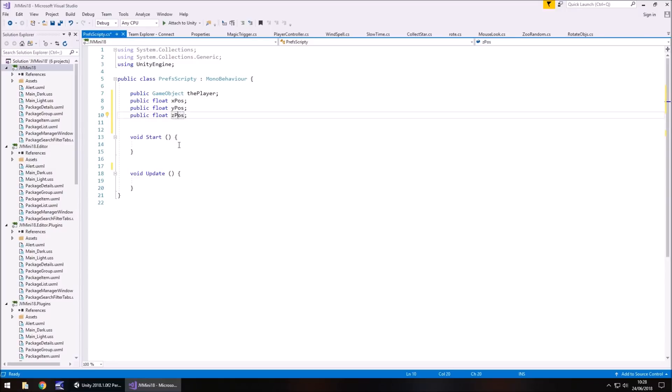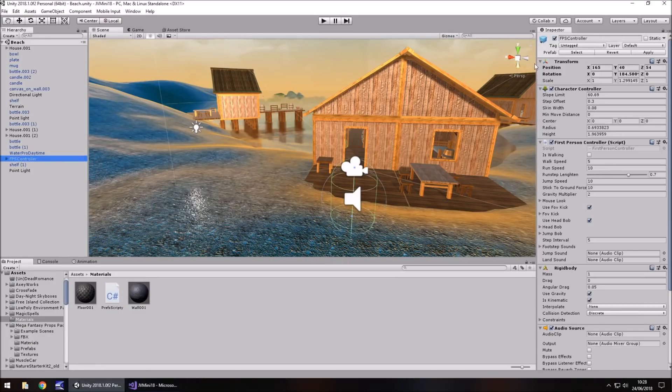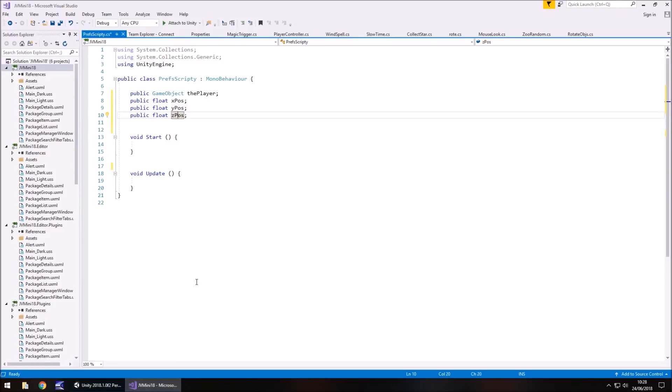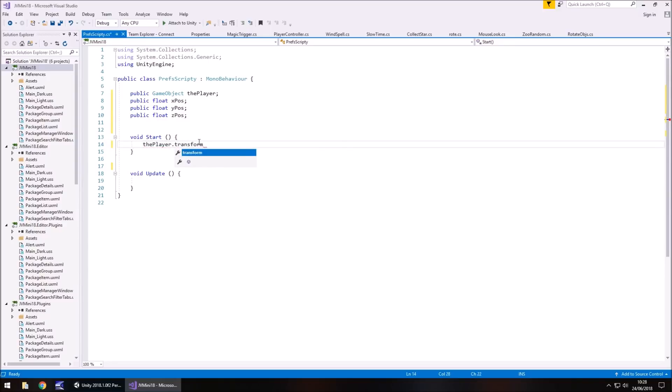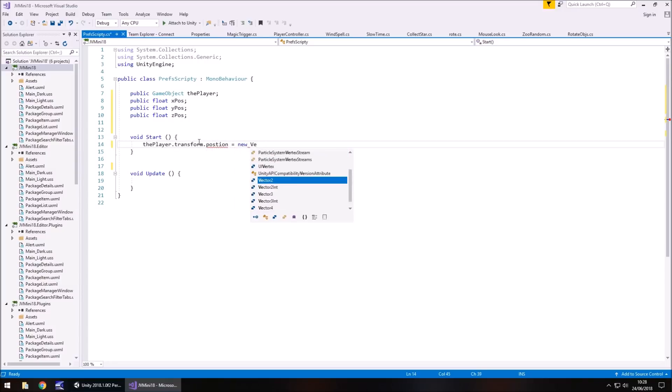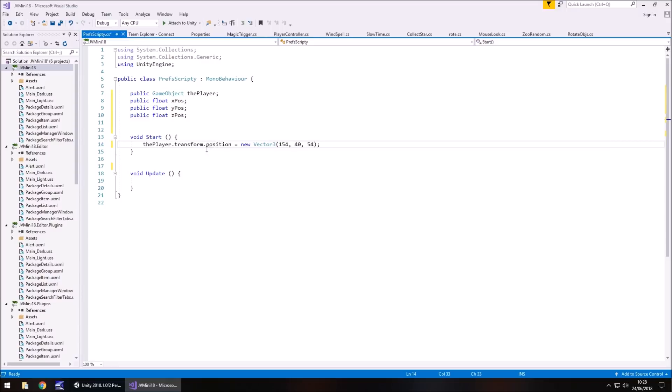Now what we need to do is we need to start our player in the position he currently is. So in this case he's currently set as 165, 40, 54. The reason being is that if you try loading a PlayerPref when it hasn't existed previously, it will just return 0, return 0, nothing. So you would start at 0, 0, 0. So we need to start, firstly, thePlayer dot transform dot position equals new Vector3 and in brackets we have 154, 40 and 54, closed bracket, semicolon.